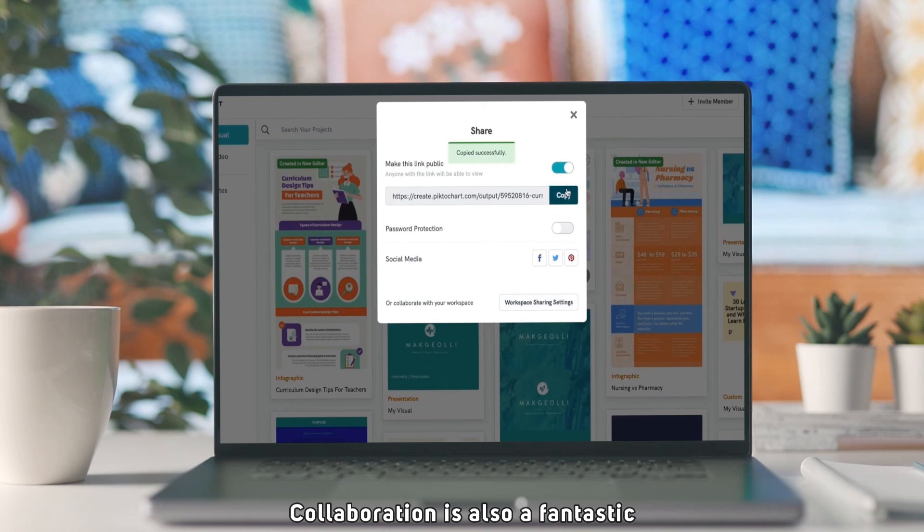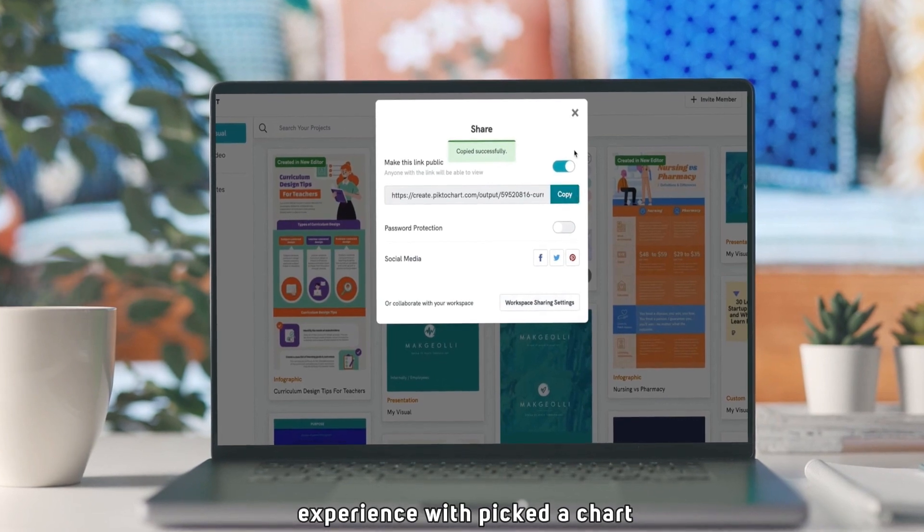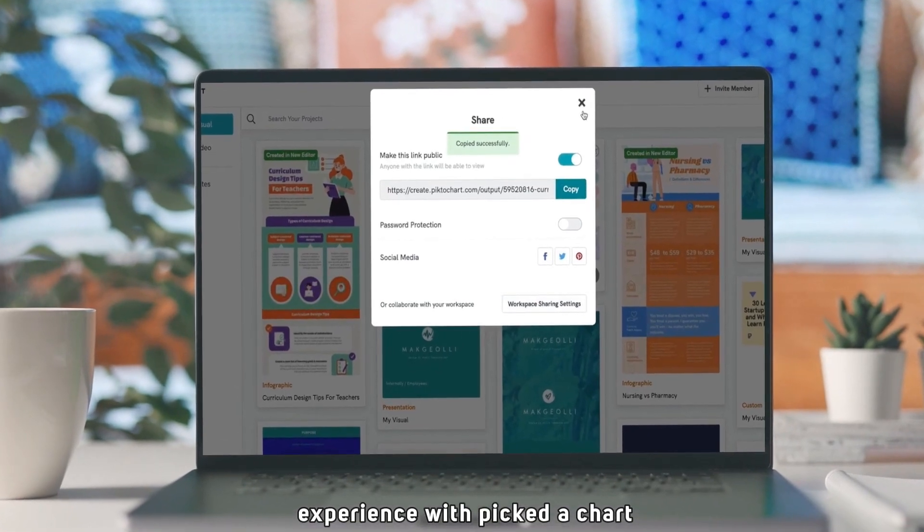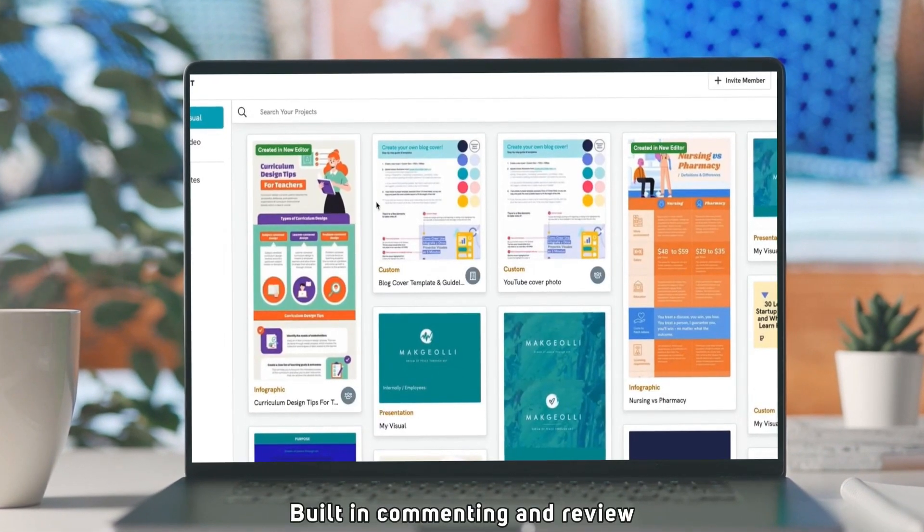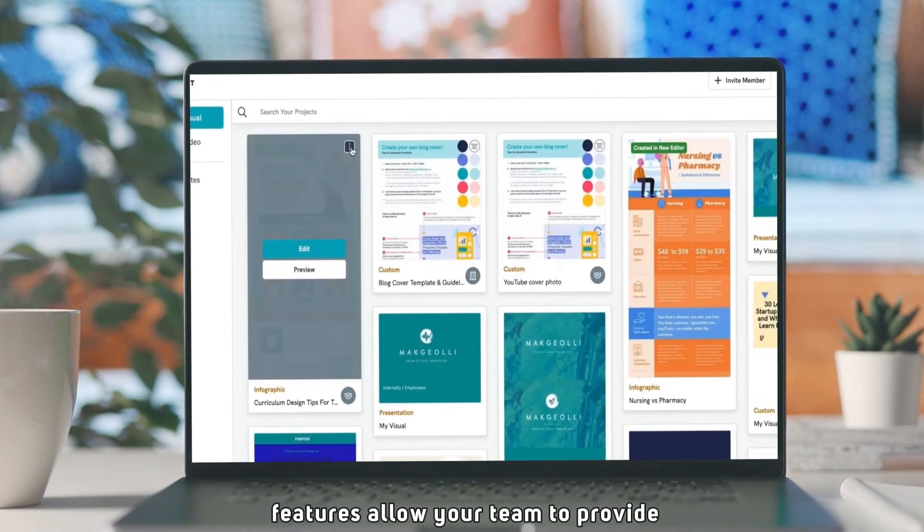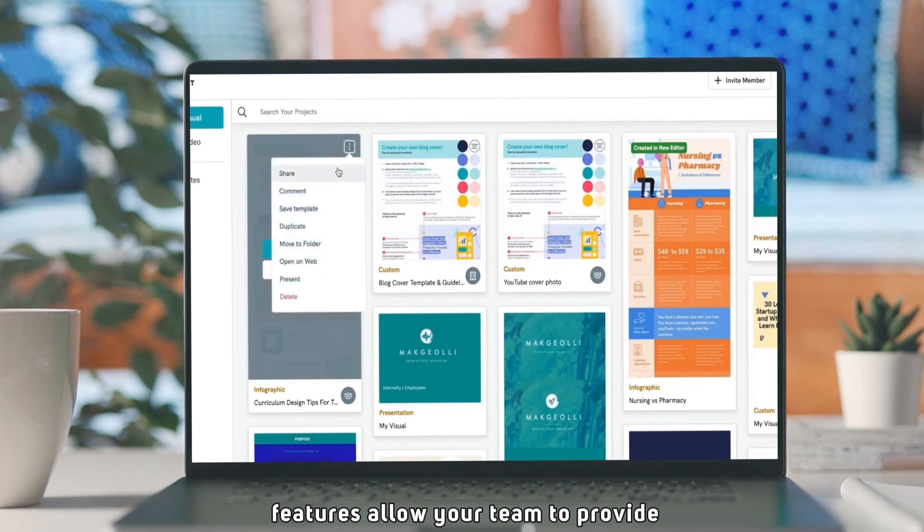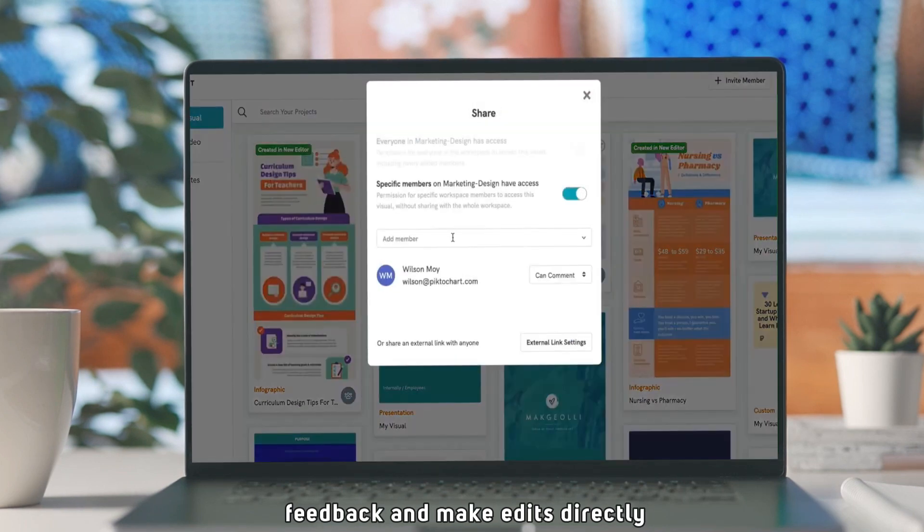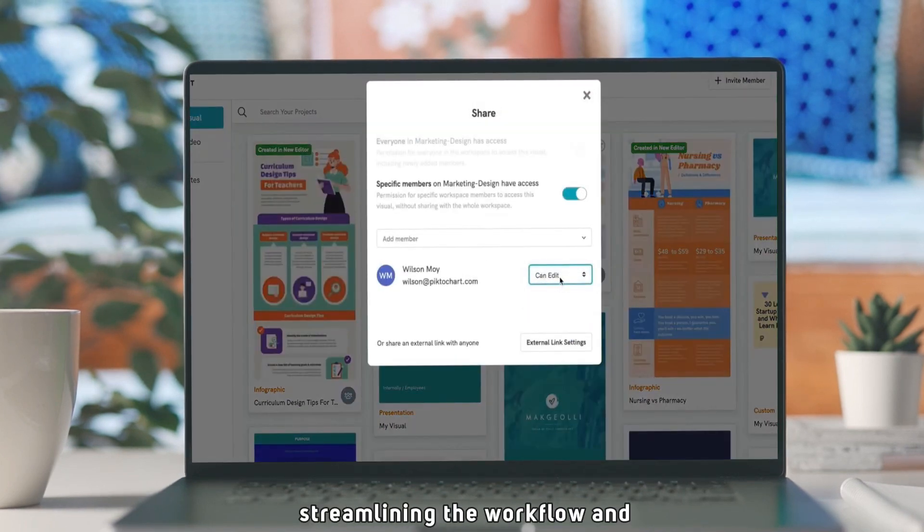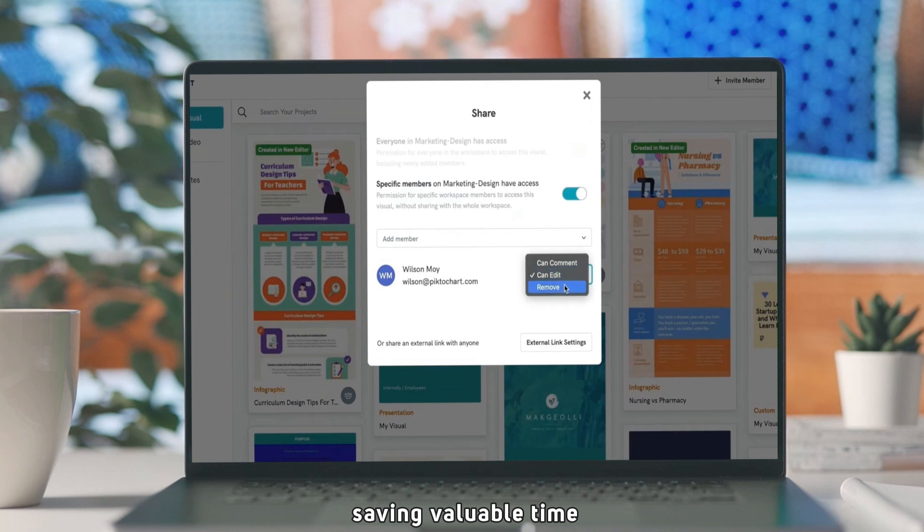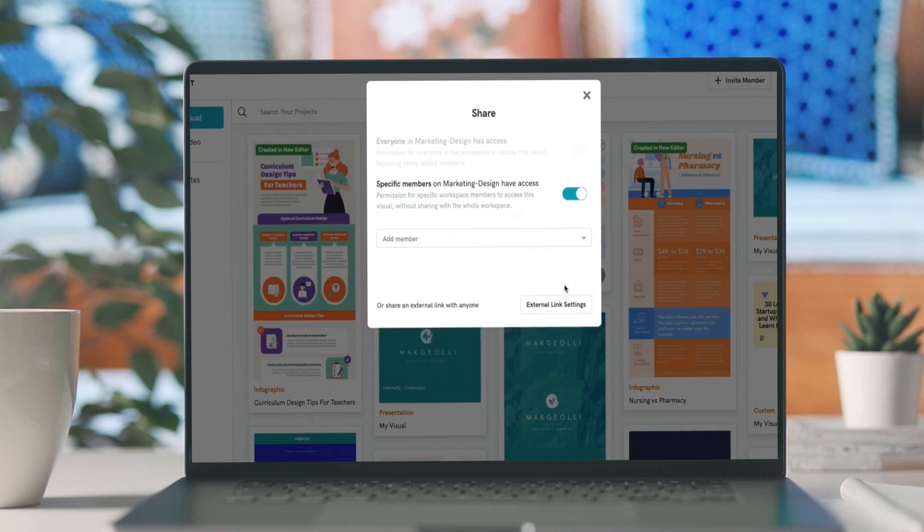Collaboration is also a fantastic experience with Pictochart. Built-in commenting and review features allow your team to provide feedback and make edits directly within the platform, streamlining the workflow and saving valuable time.